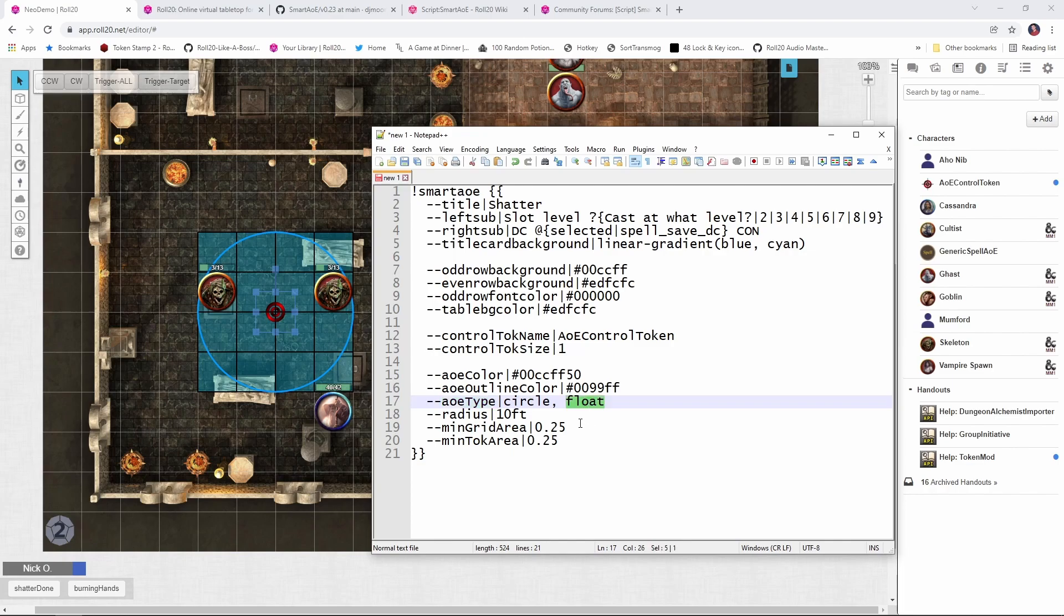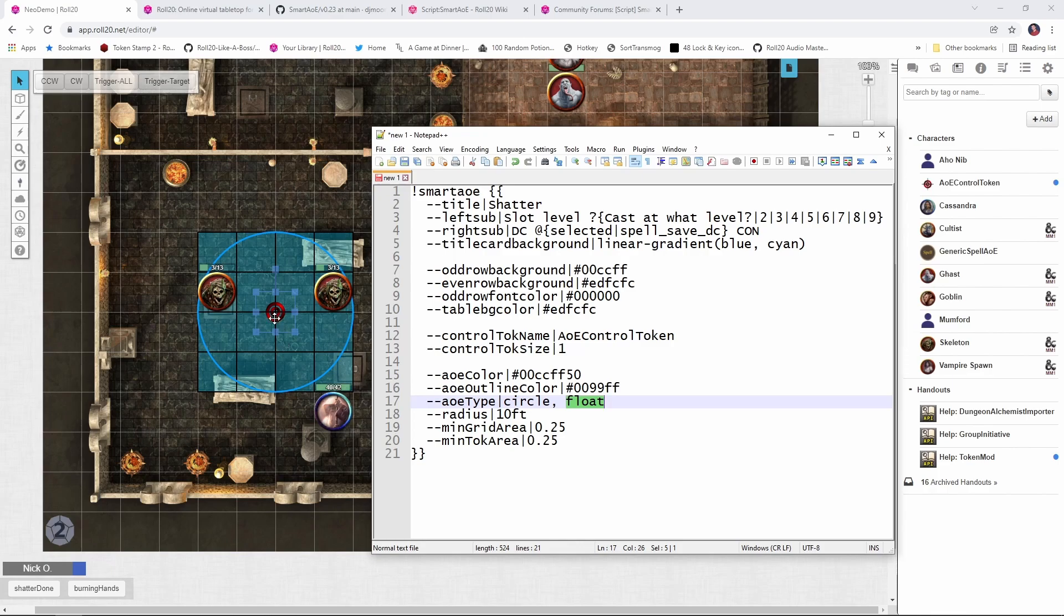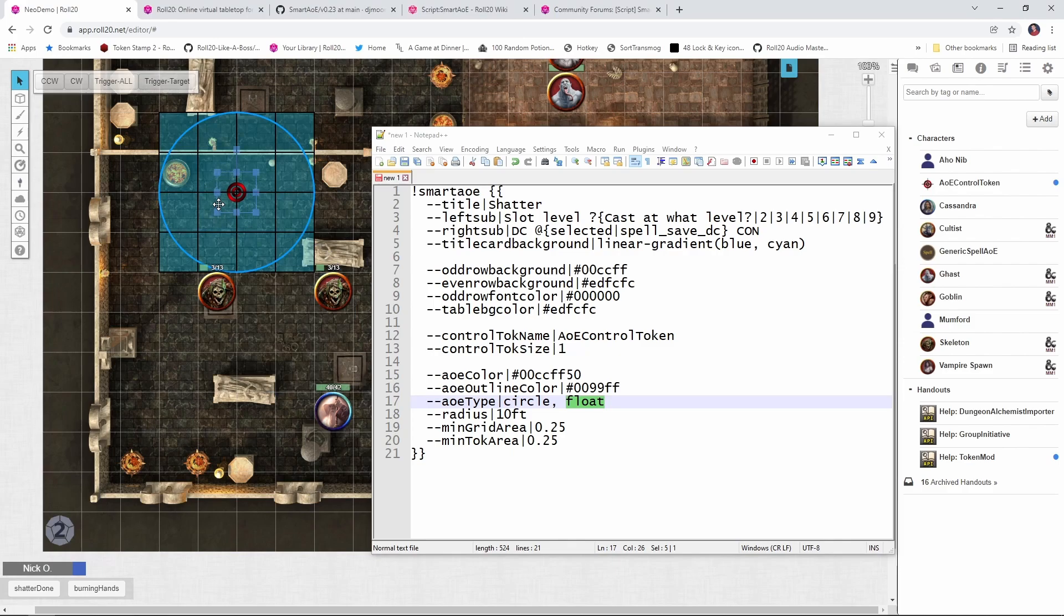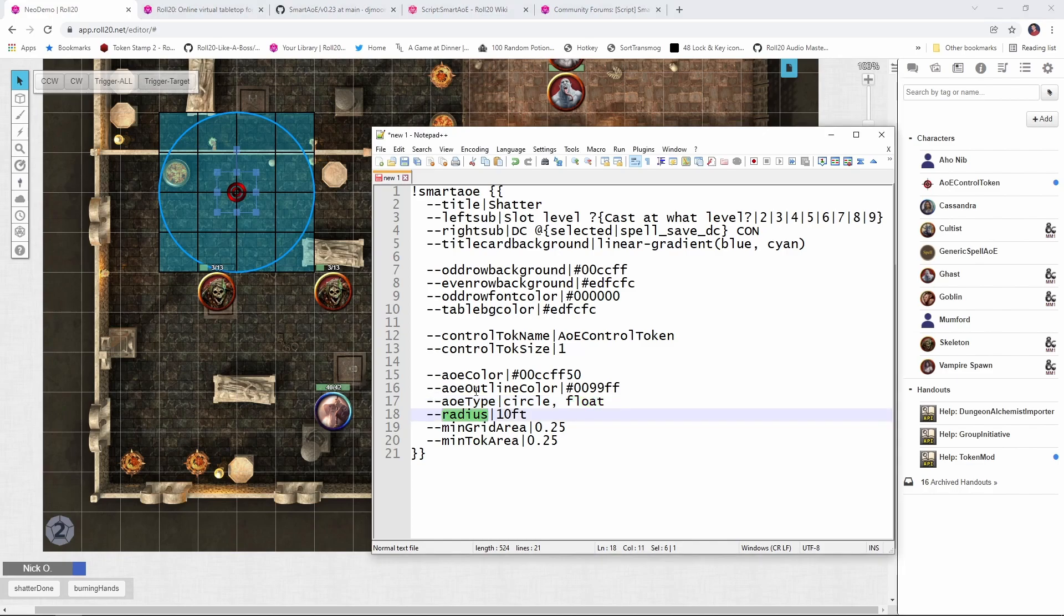You'll notice I also have float specified here and float is what untethers the targeting token from the caster. So you remember when I cast burning hands, it kept the origin of the spell as my wizard. Here, the origin is the targeting token itself, which is what you'd want to do for things like fireball or shatter. The radius is how big the radius is coming out from the center of the targeting token. So in our example, shatter has a radius of 10 feet.